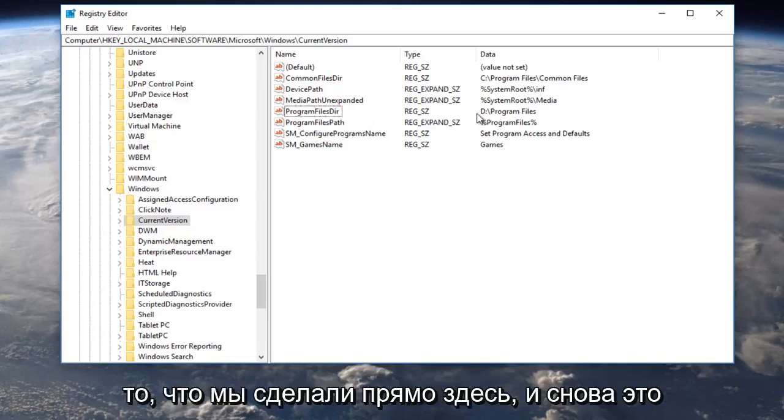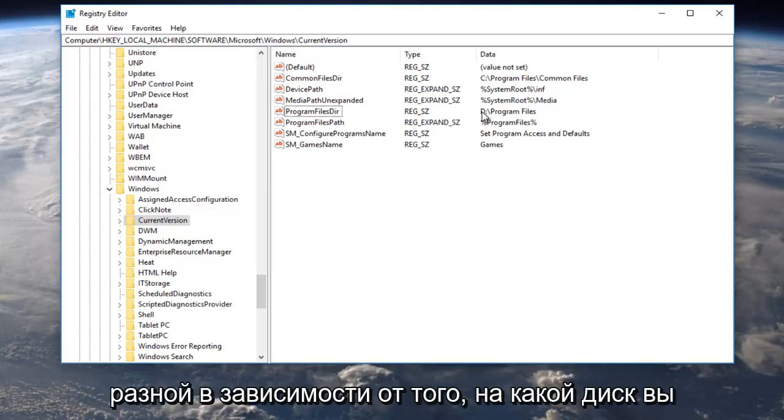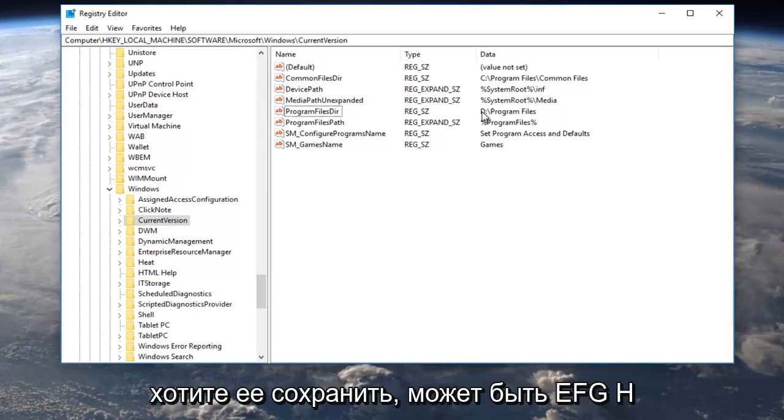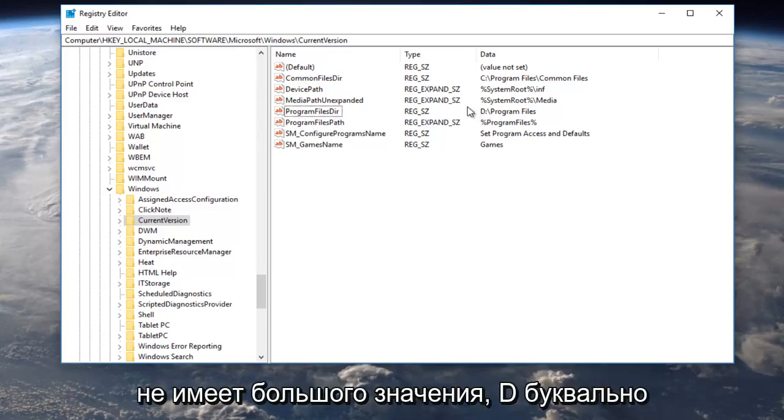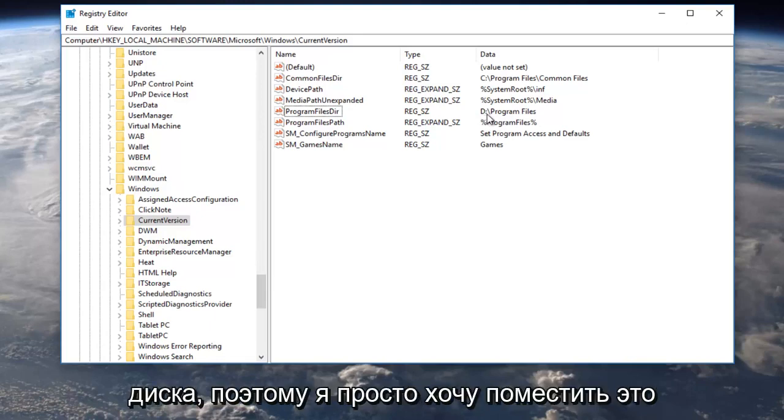And again, this D letter, this D drive letter can be different depending on what drive you want to save it to. It could be the E, F, G, H, doesn't really matter. The D is literally just a placeholder for whatever your drive is.